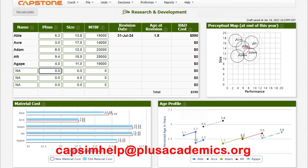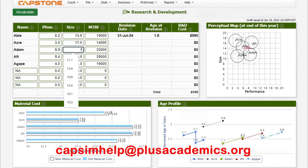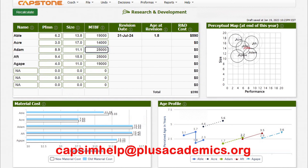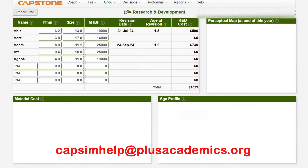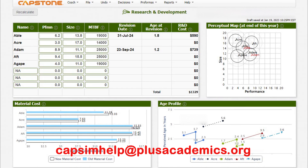Let's set the performance to 8.9 and size to 11.1. Also remember to change the reliability — give them the maximum of 25,000. Having done that, let's go to our next market segment, which is performance.